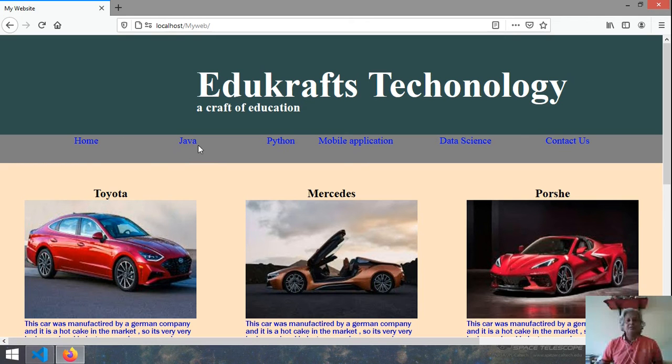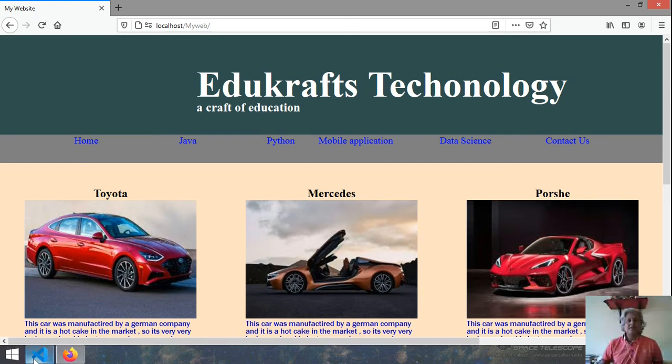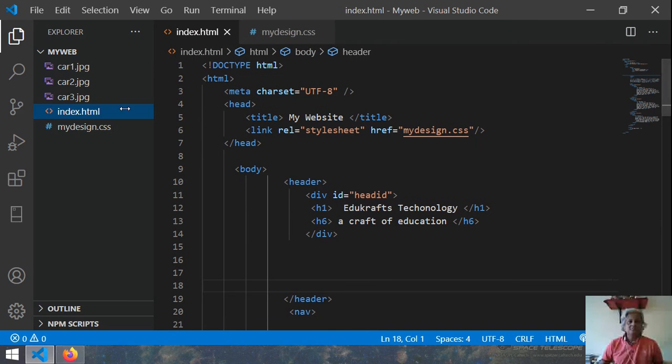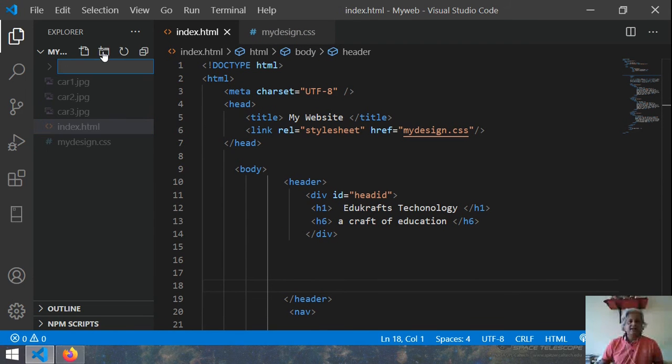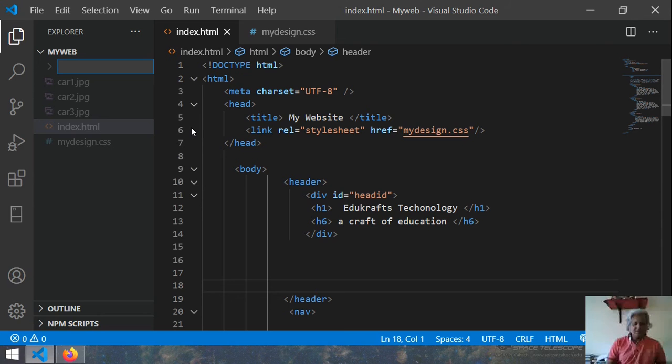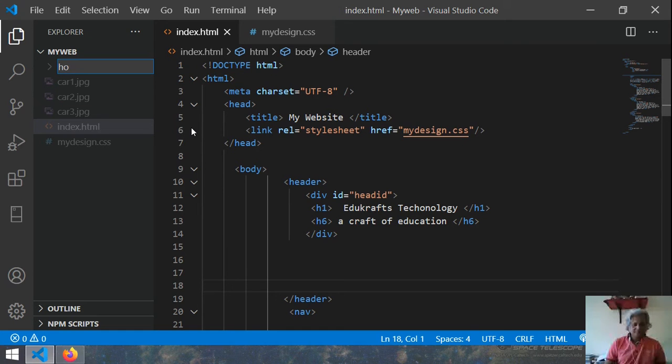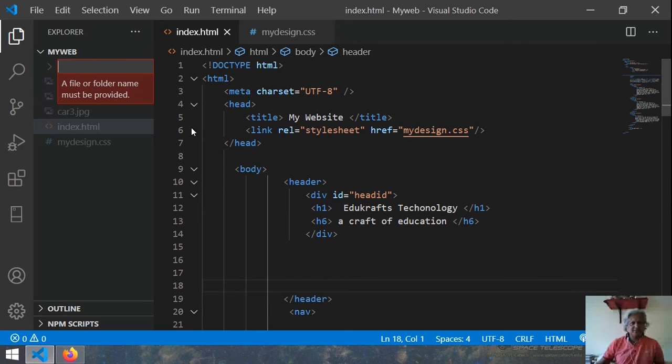So first I open a file and I create a file for home. So here I create one more file and I name it as home or index is just the home. So home is just index.